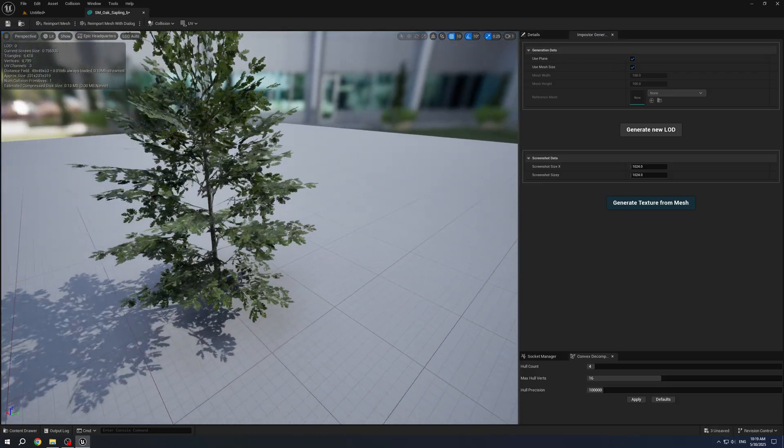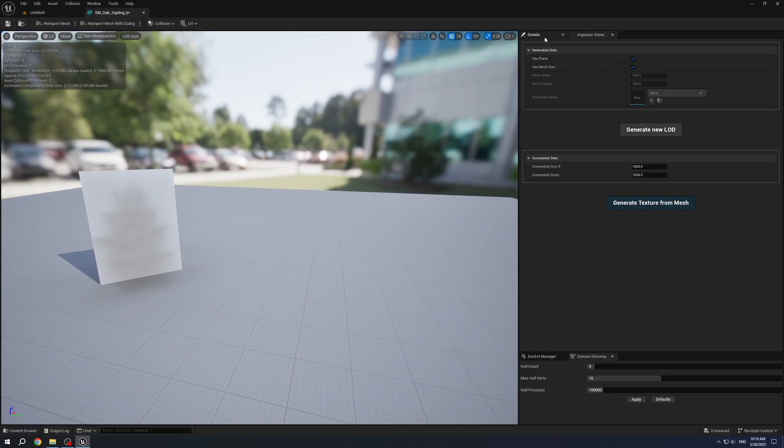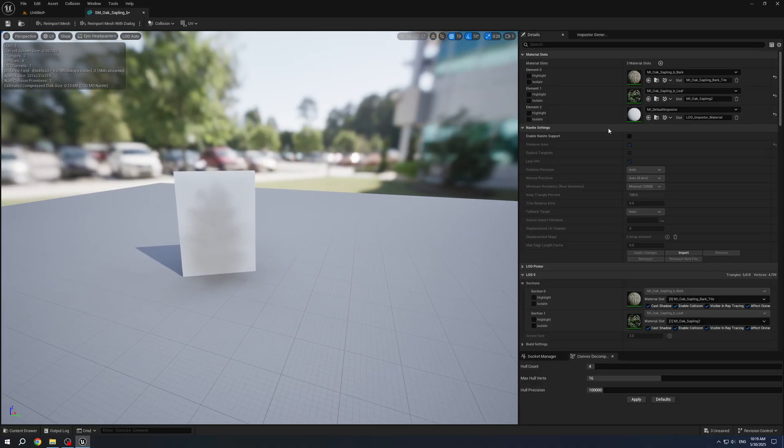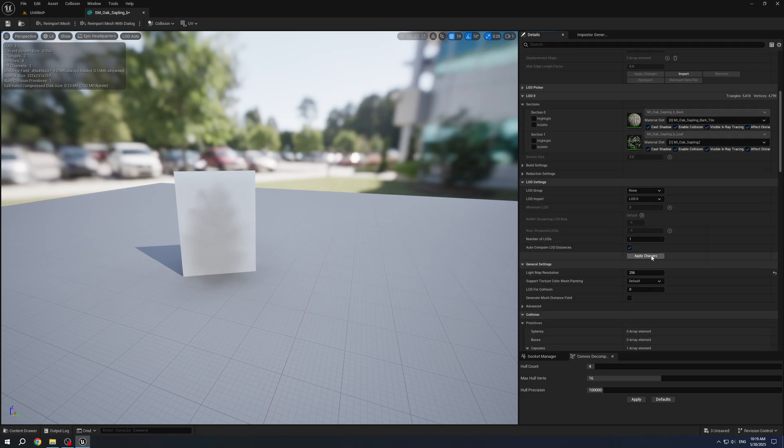I will click Generate with default settings and we now have a new Plane LOD. It has a separate material. If we want to delete this, we can just reduce the number of LODs.